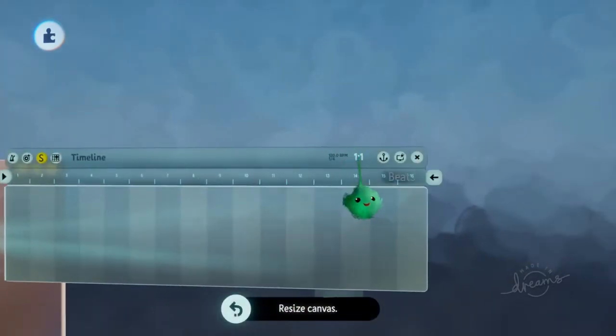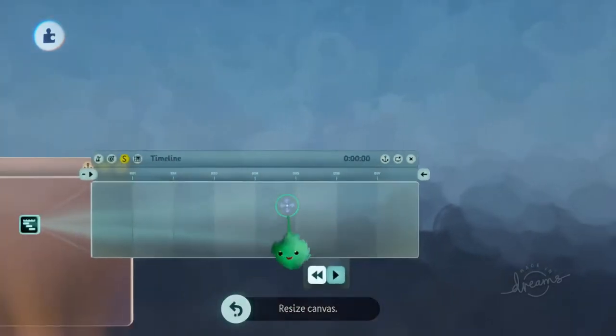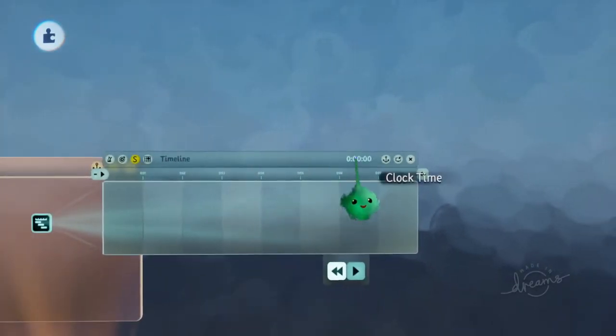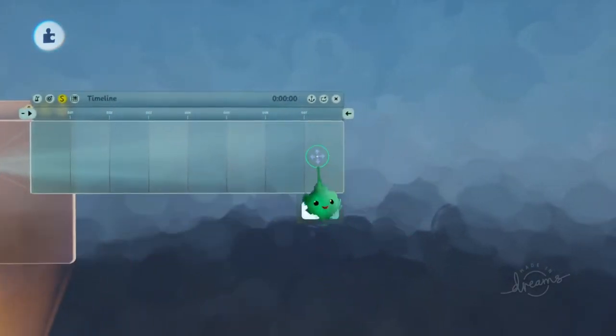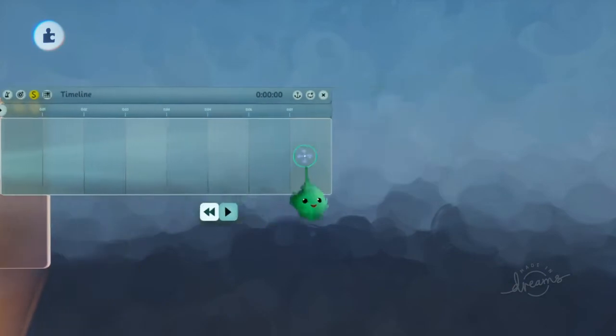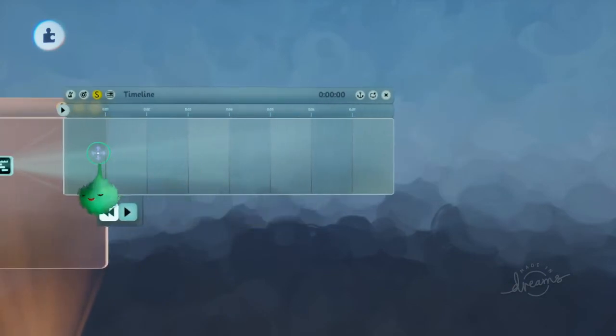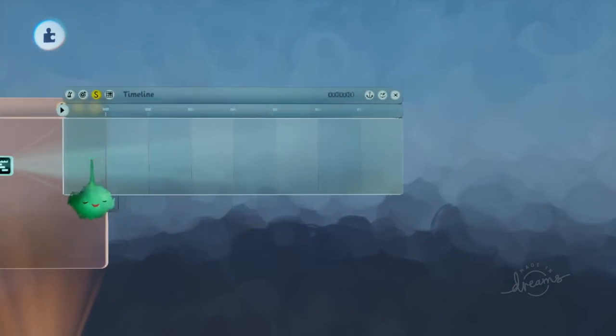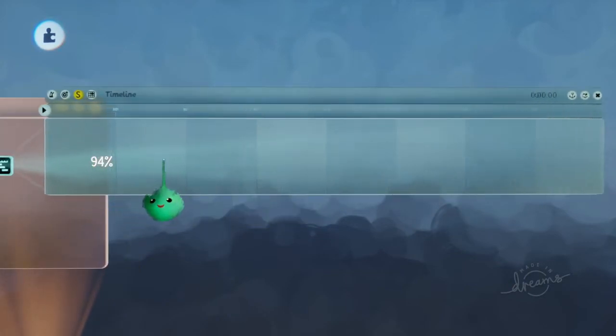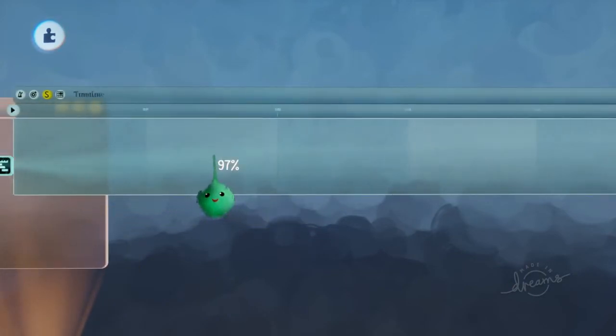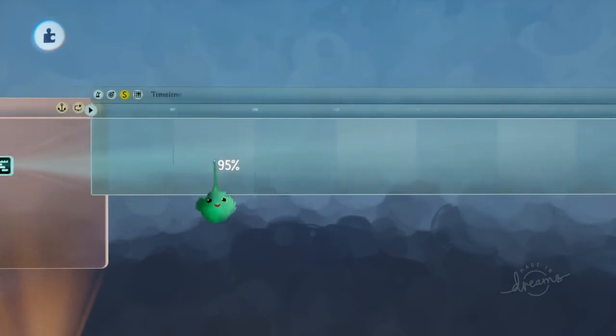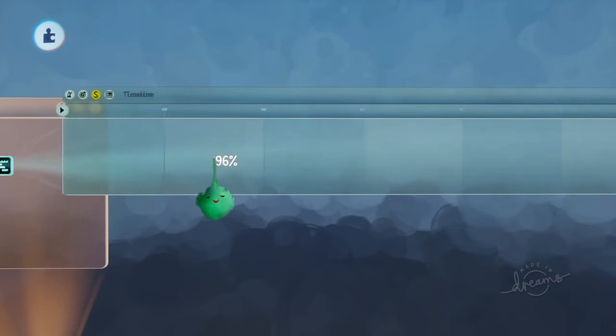Or instead of doing that, you can put it onto clock time. And you can zoom in with L1 and right on the D-pad, and left shrinks it. And this is how you zoom in.